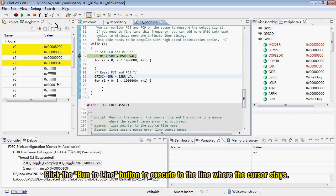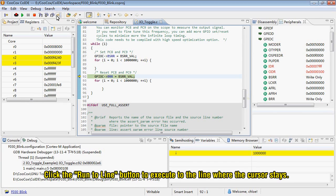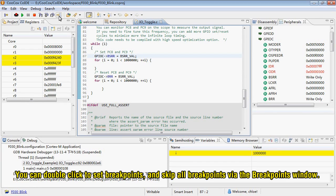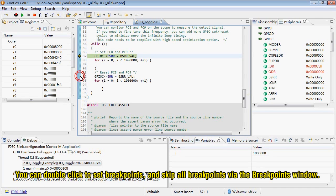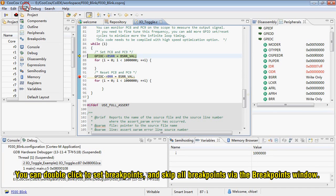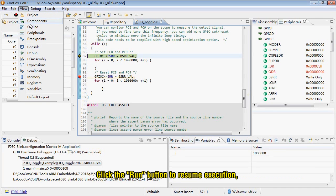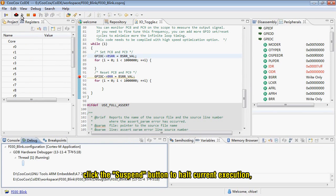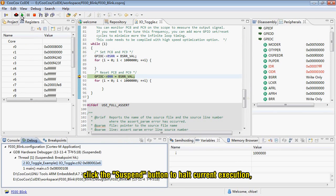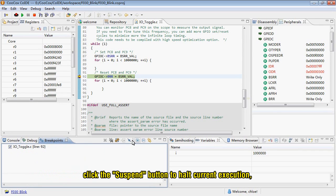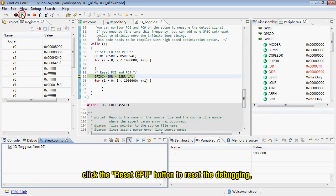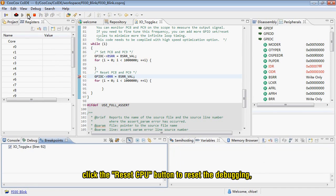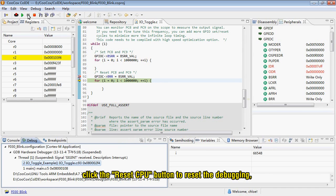Click the Run to Line button to execute the line where the cursor stays. You can double click to set breakpoints and manage all breakpoints via the Breakpoints window. Click the Run button to resume execution. Click the Suspend button to hold current execution. Click the Reset CPU button to reset the debugging.